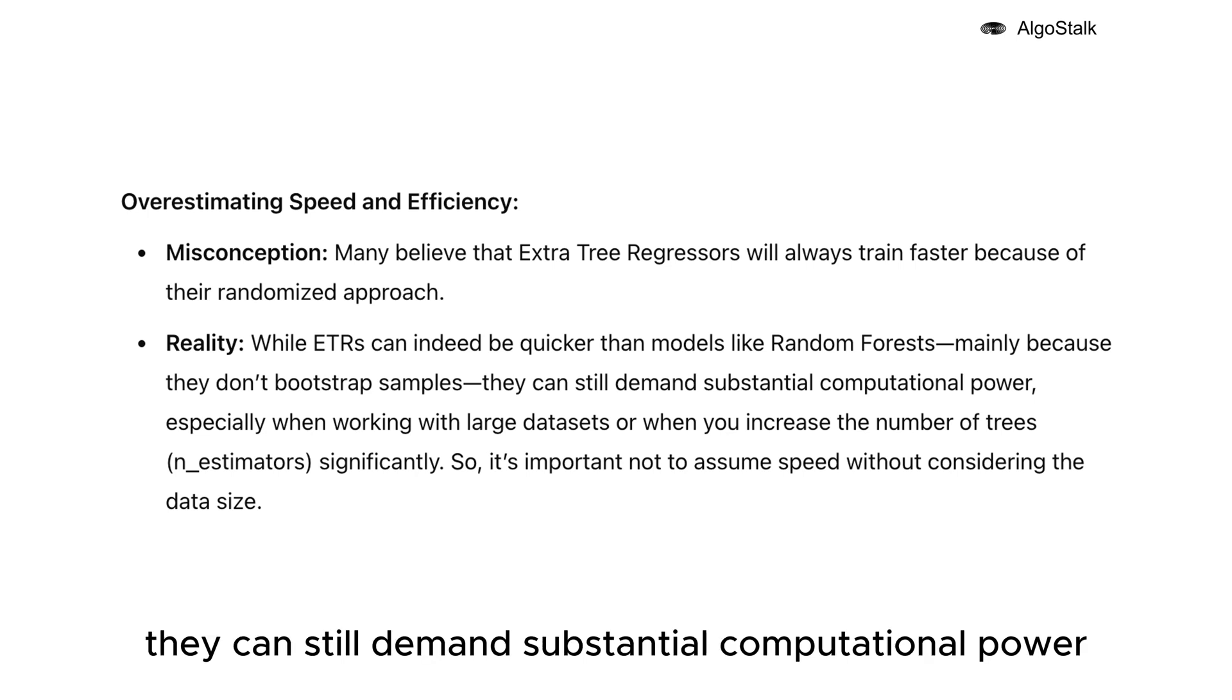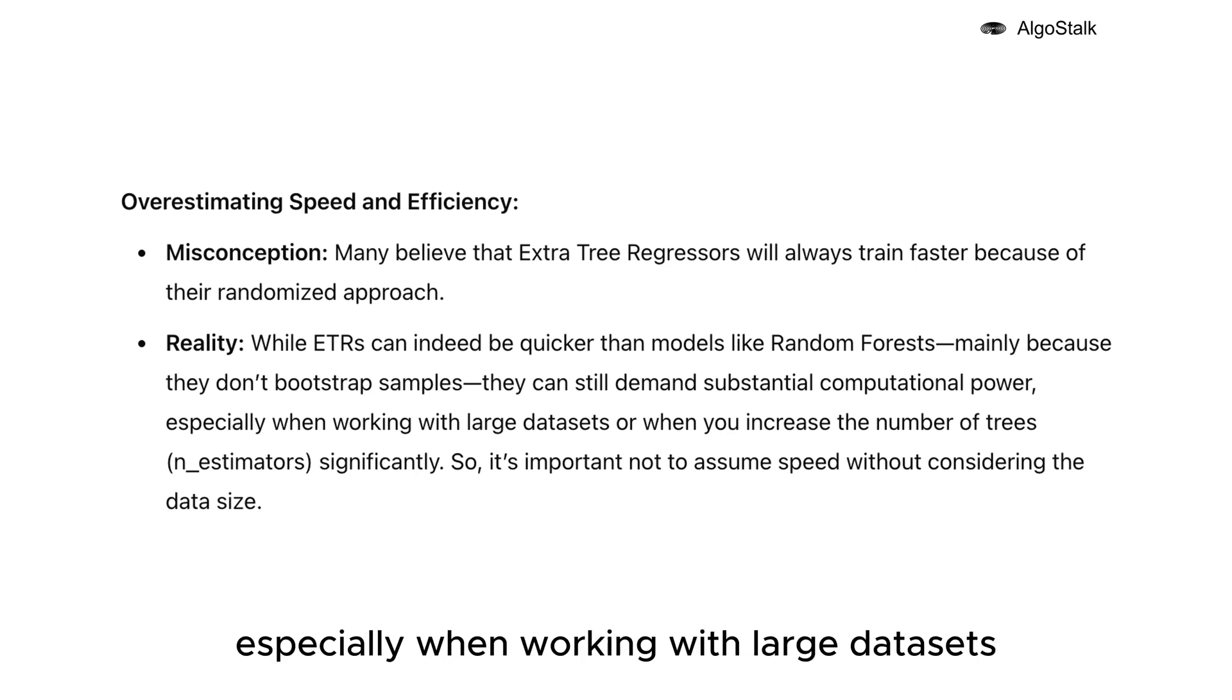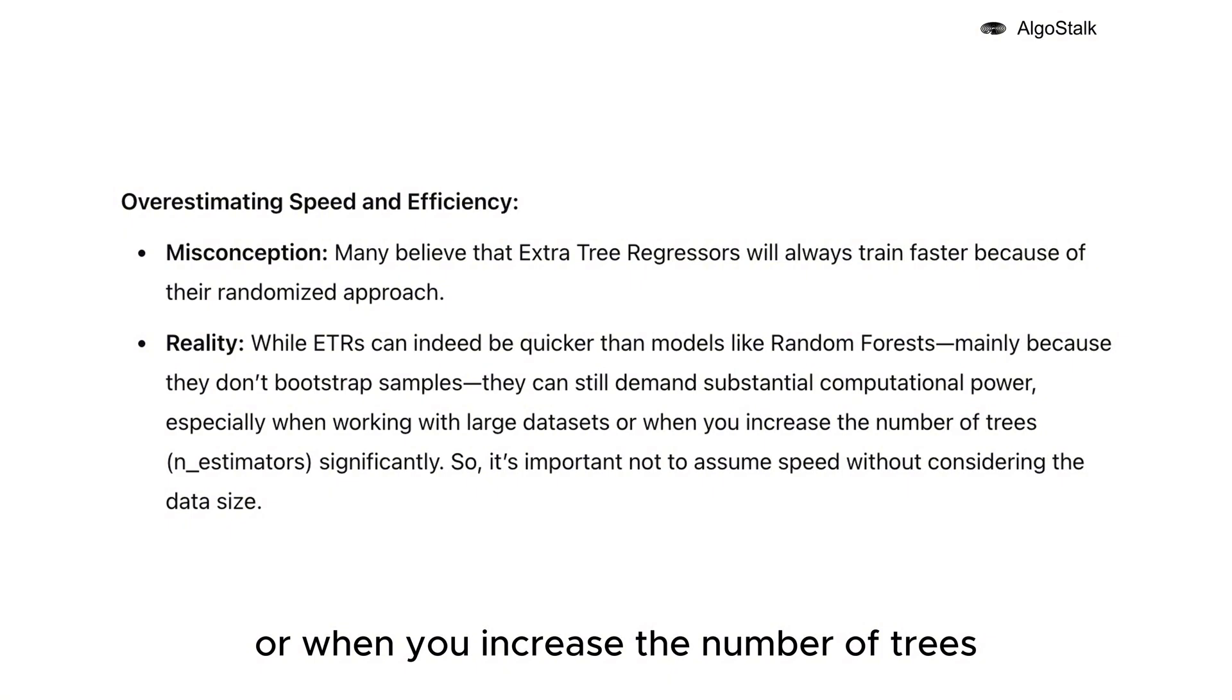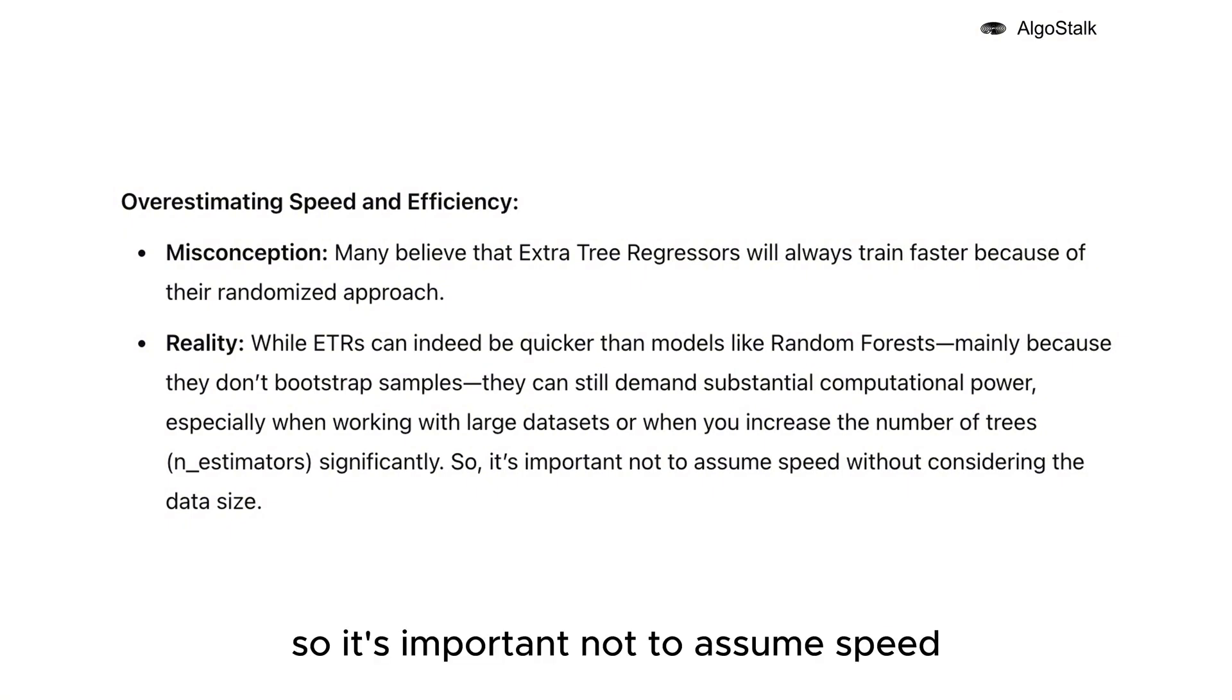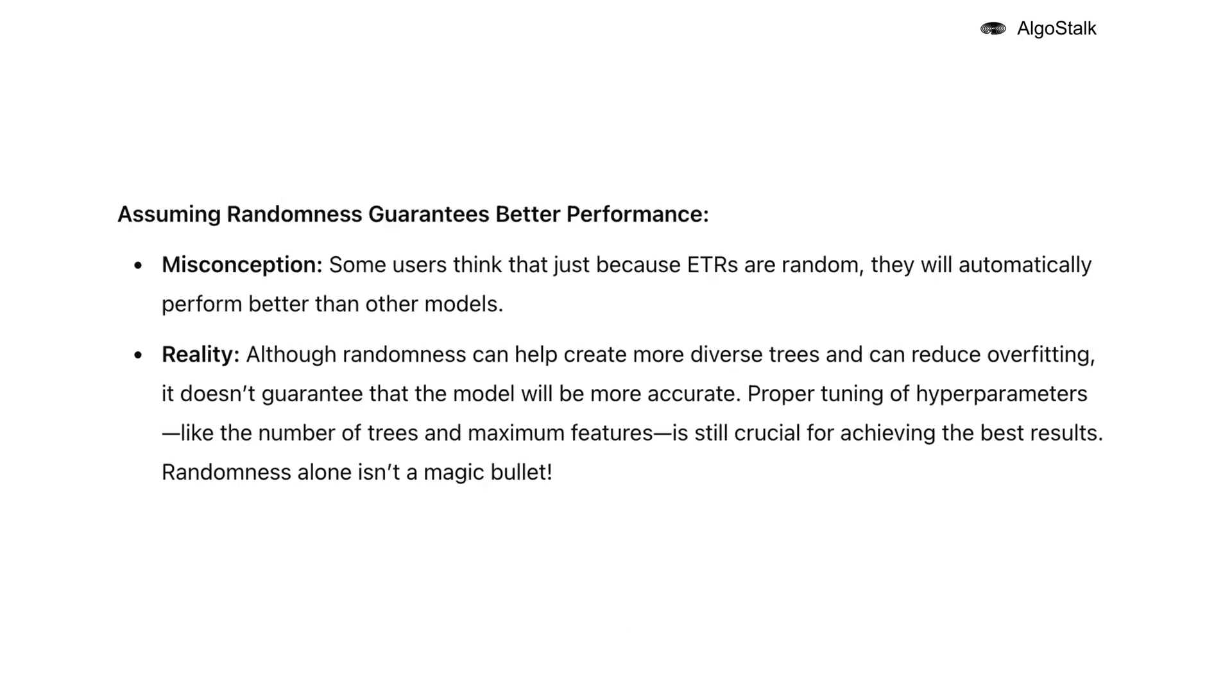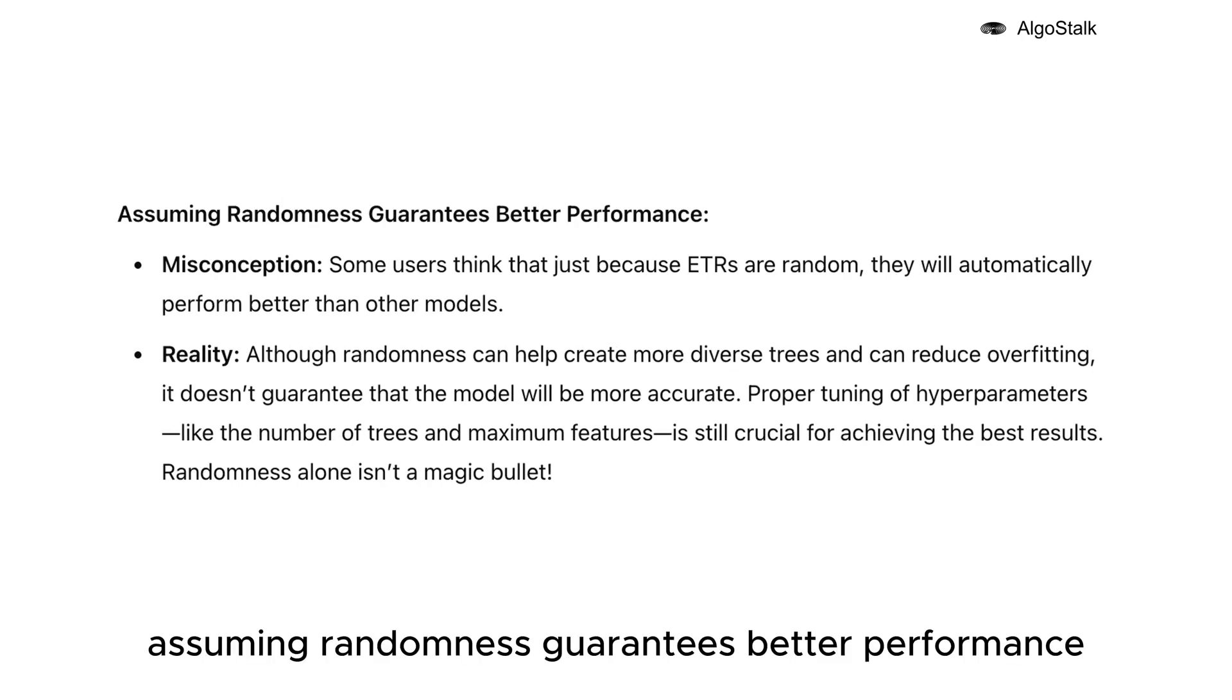So it's important not to assume speed without considering the data size. Assuming randomness guarantees better performance - some users think that just because ETRs are random, they will automatically perform better than other models.